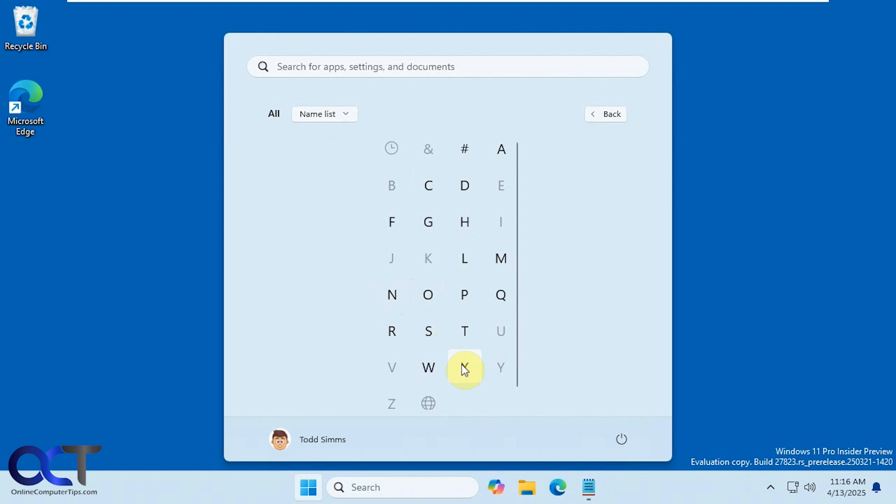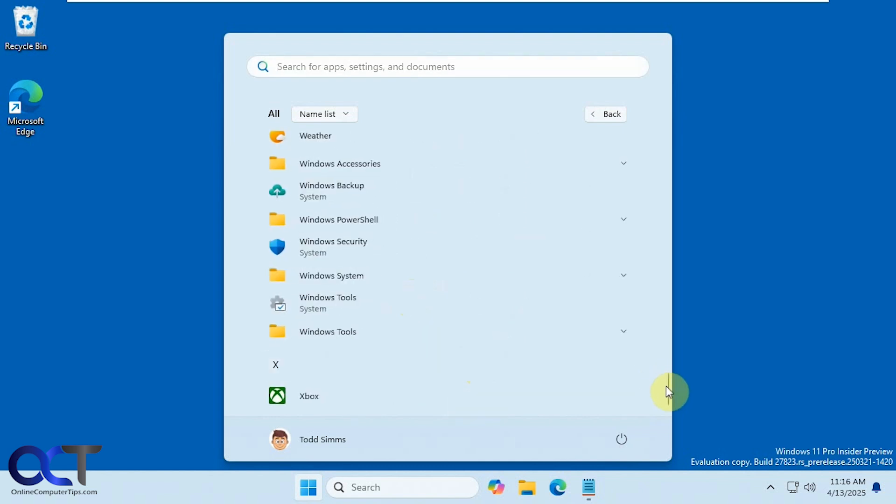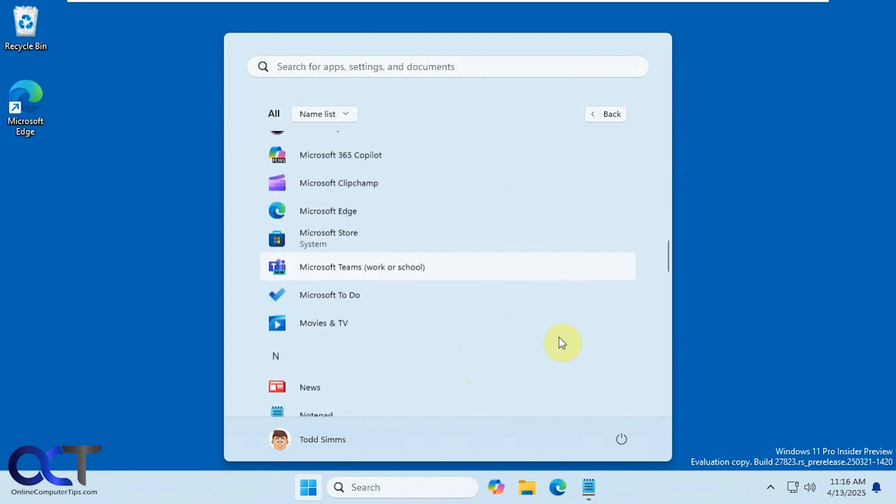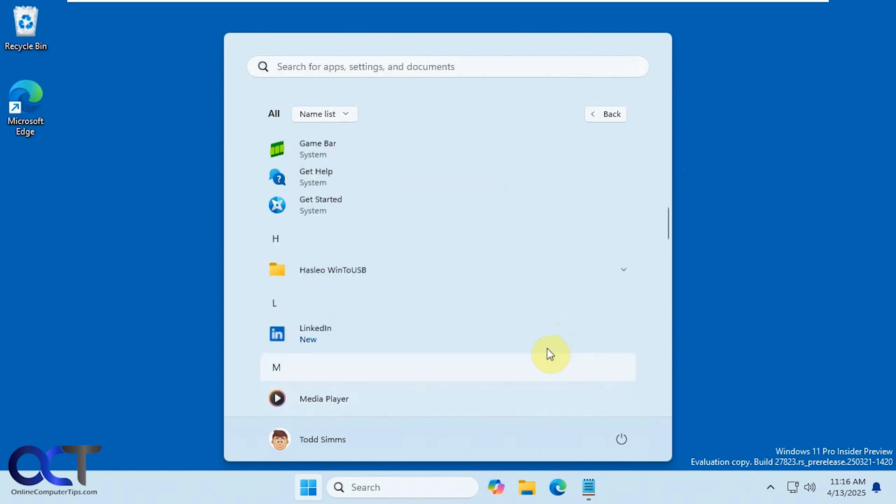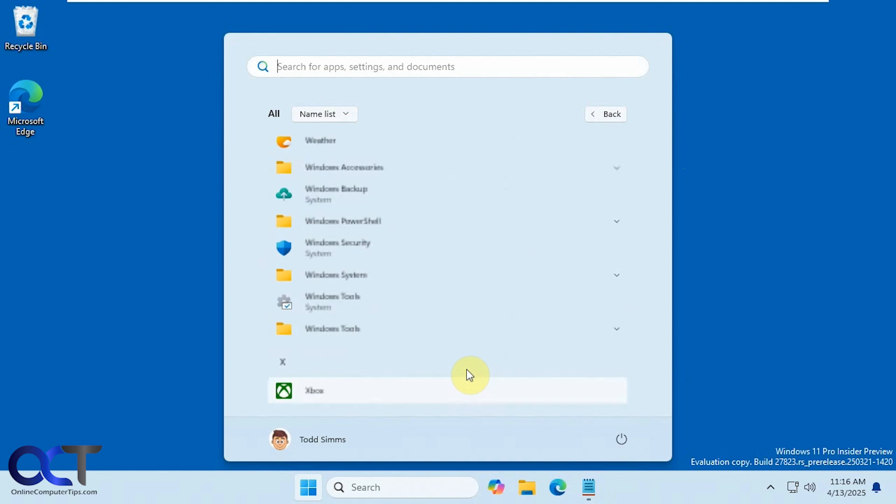So let's say I want to go all the way down to X without having to scroll from the top all the way down to get to it. Just click here, pick the letter you want.